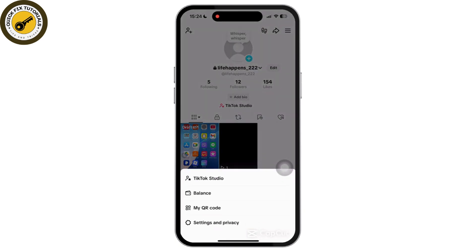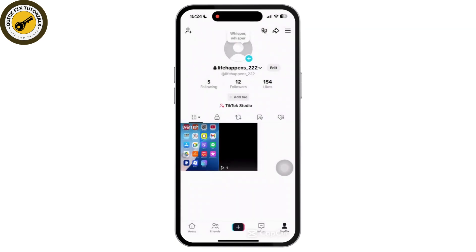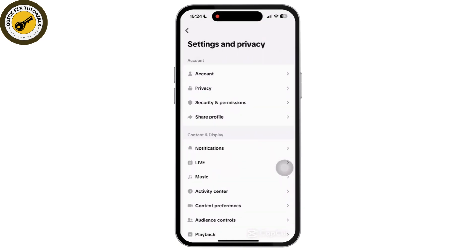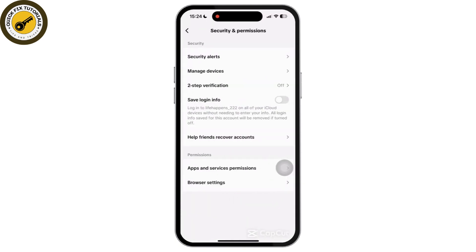Once you tap on Settings and Privacy, scroll down and tap on the Privacy and Permissions option. Then scroll down and tap on Apps and Permissions. Once you tap on Apps and Permissions, you will get to see the CapCut app option available there.